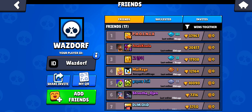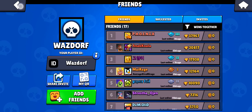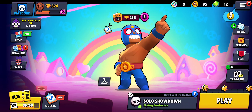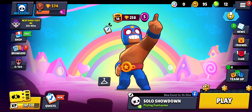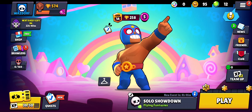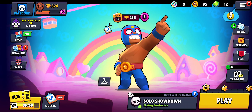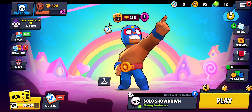Once you've entered the player ID, press the Add Friend option and the friend request will be sent. That's how you find a Brawl Stars account by name. If you find our video helpful, please leave a like and don't forget to subscribe to our channel and hit the bell icon to get updates on our latest videos.